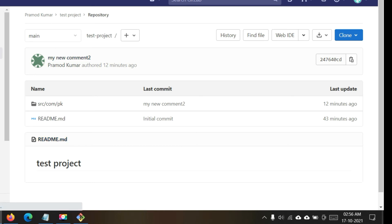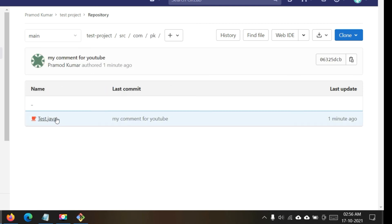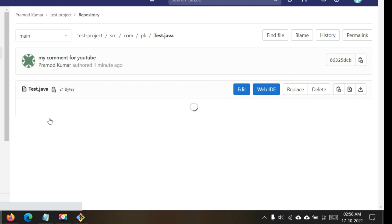Now go back to the GitLab repository on the web and refresh the page to see the changes. Here you can see the latest commit details: the comment we put, the user who did the commit, and the time. I changed one file's content — going inside the folder, you can see the file now has two lines: 'Hello India' and 'test file'. This file was modified from my local computer and is now on the remote server.